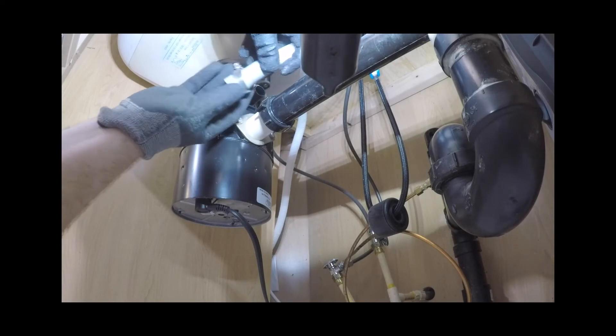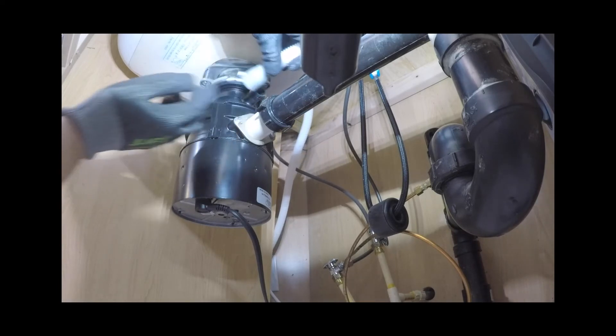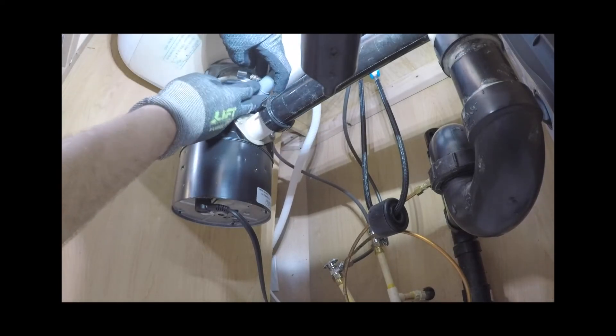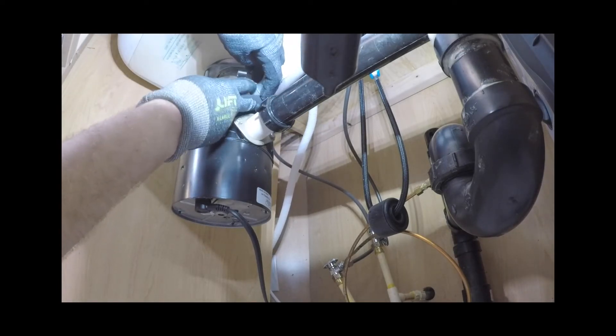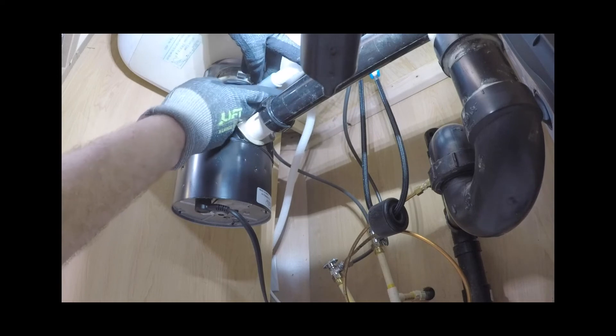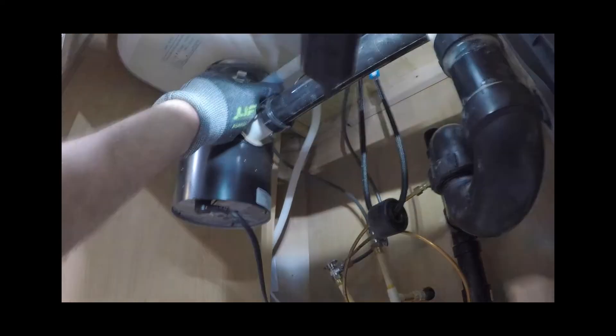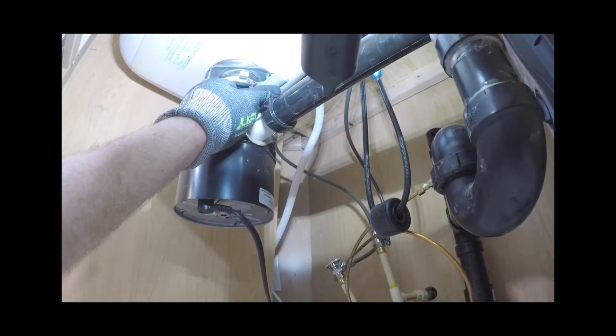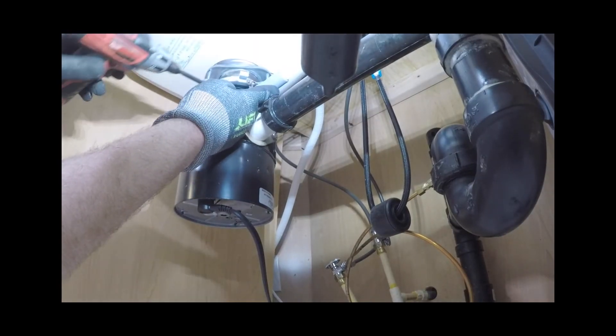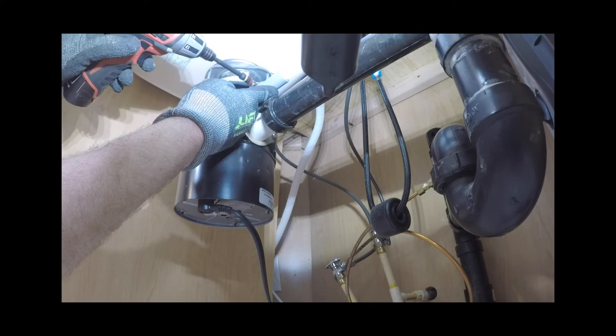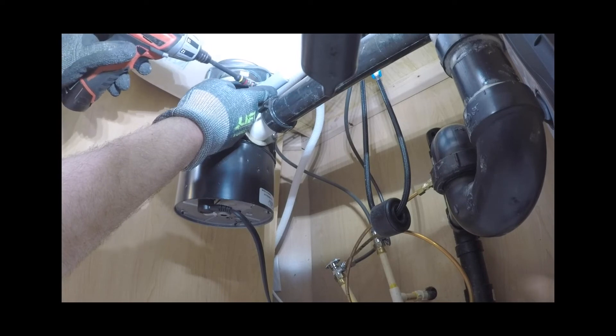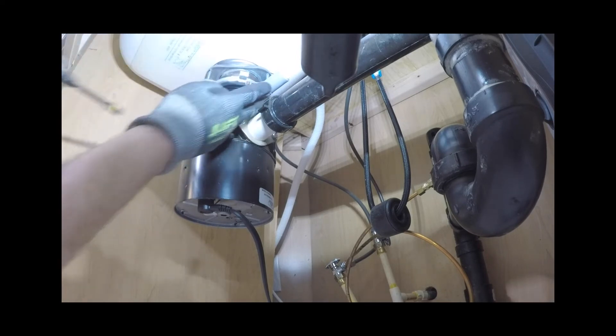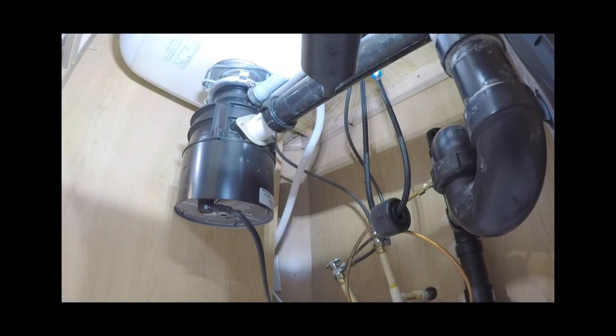Ensure that drain connection complies with local plumbing regulations. Screw drain hose support to back wall at correct height. If space is limited, such as in this case, for fixing the drain support, push hose through drain hose support to required height.